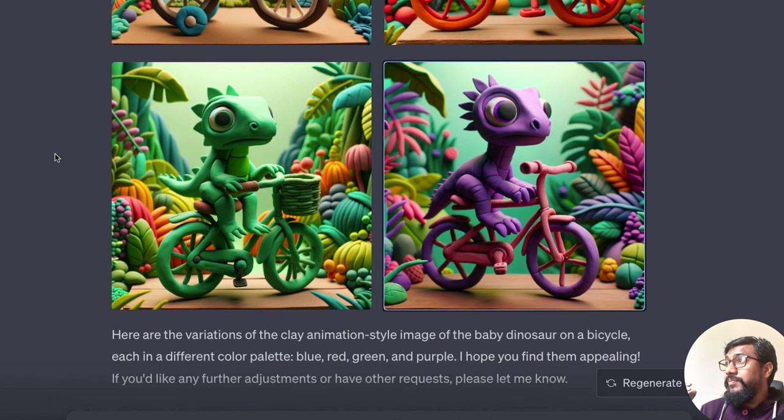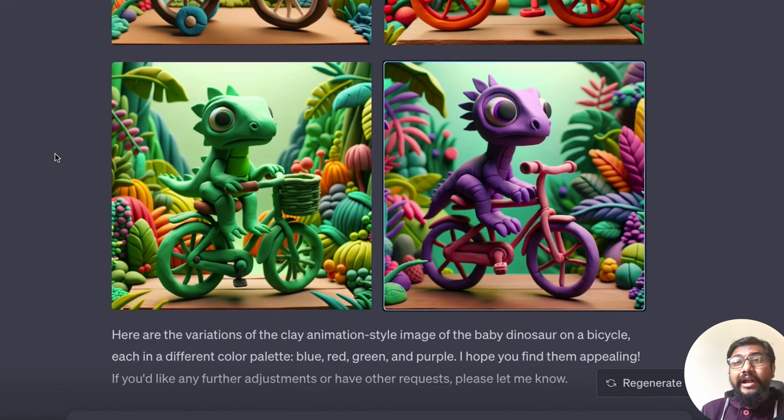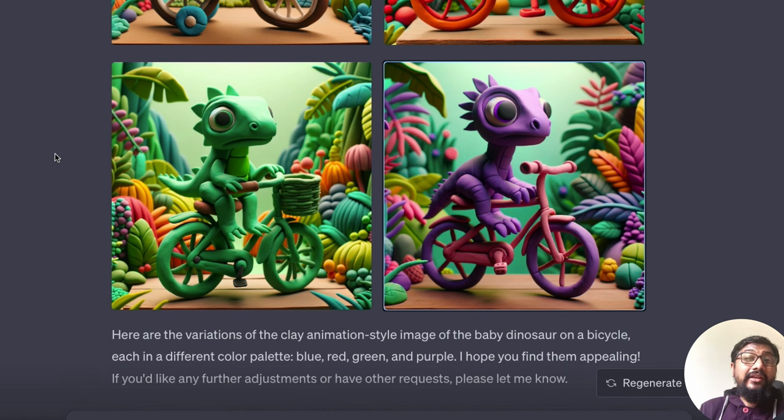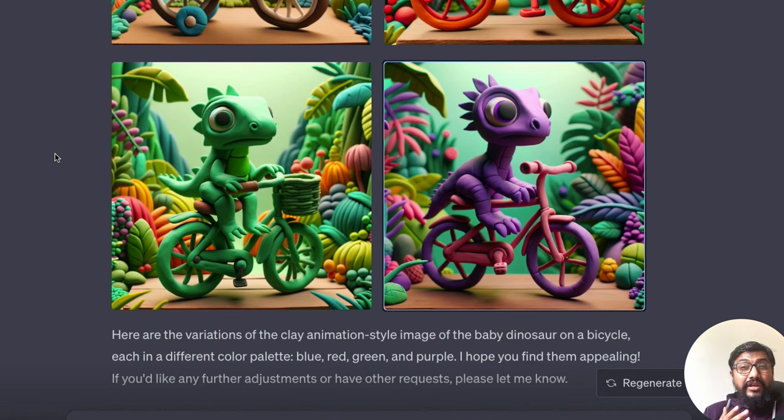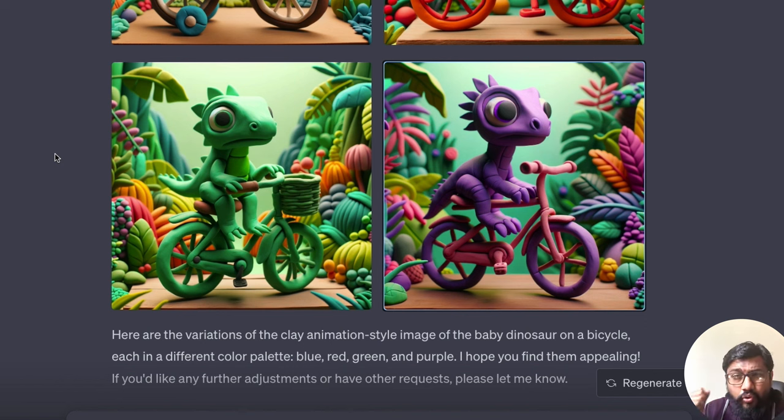And, you know, we are also running like a crowdsourcing ideas on our YouTube community. If you have anything that you want to be generated, let me know in the comment section, but otherwise, I have to say I'm impressed by how good DALL-E is.